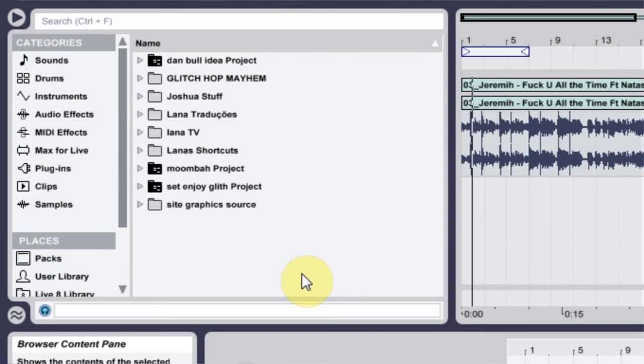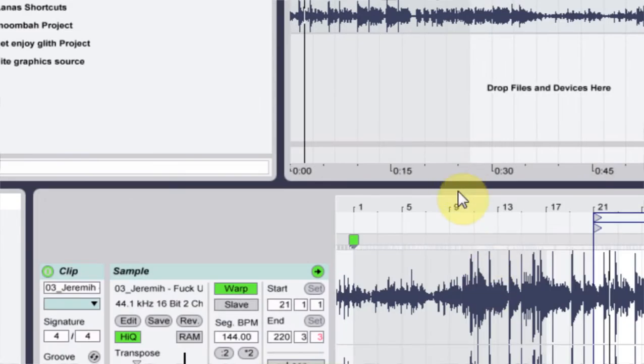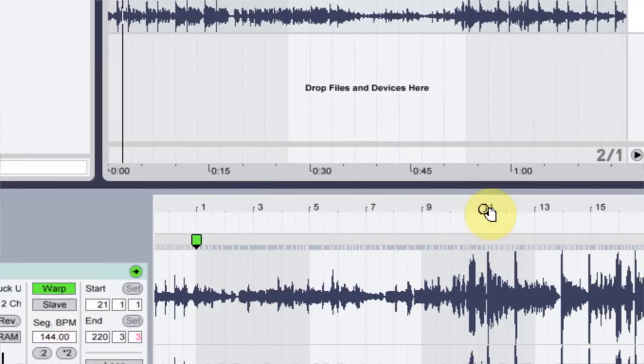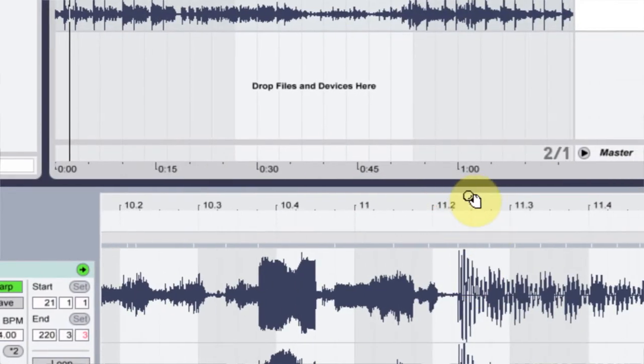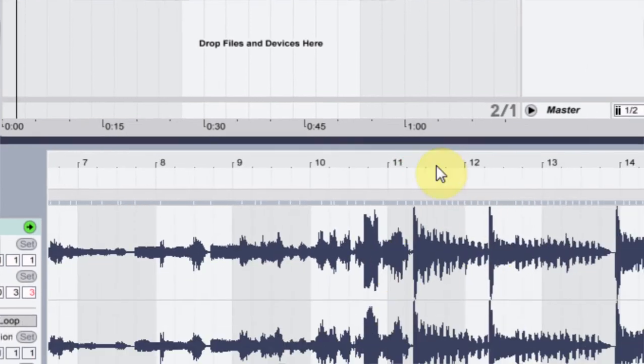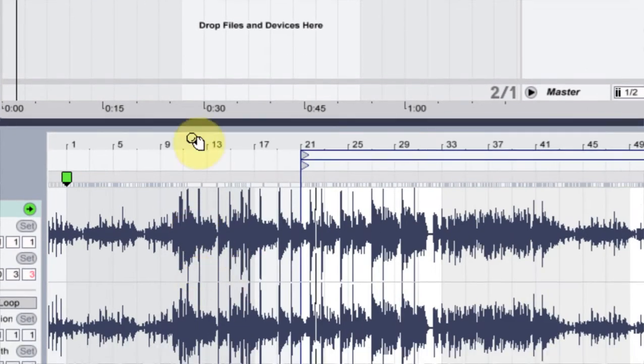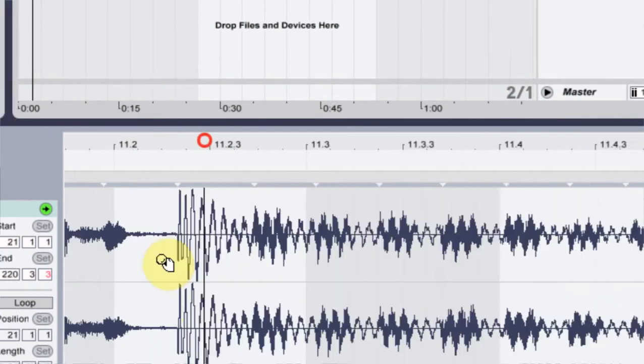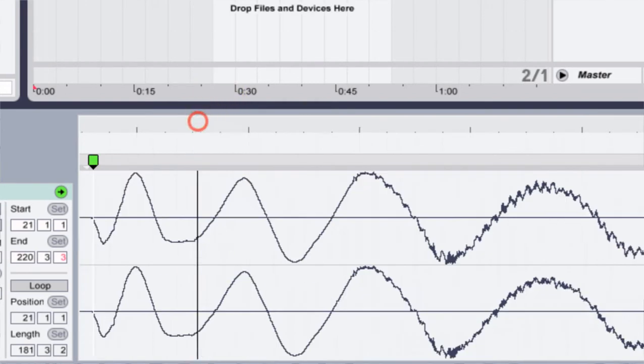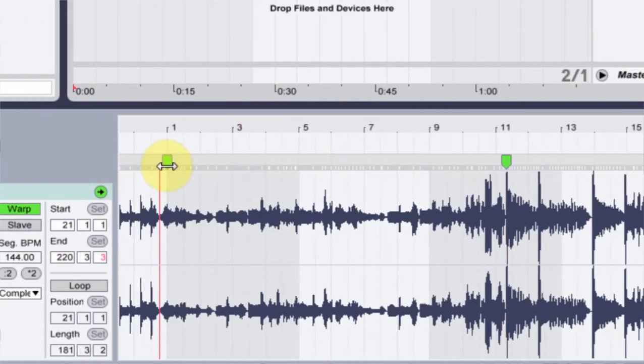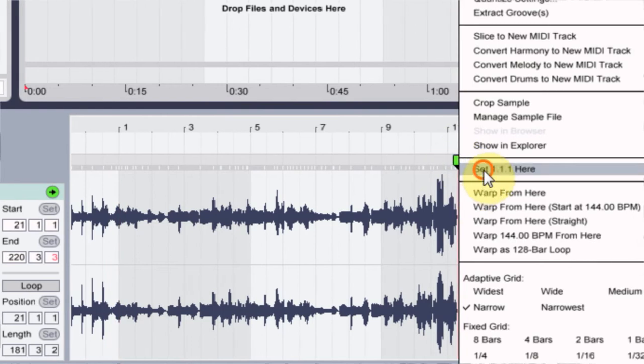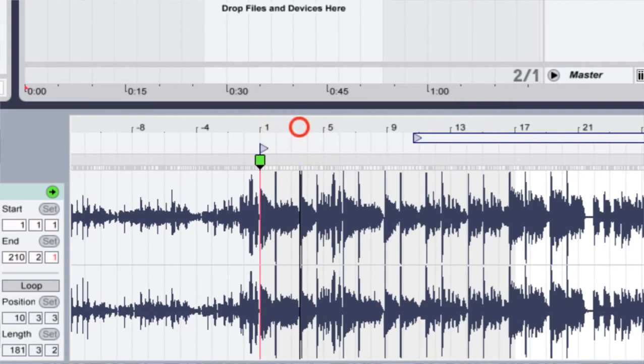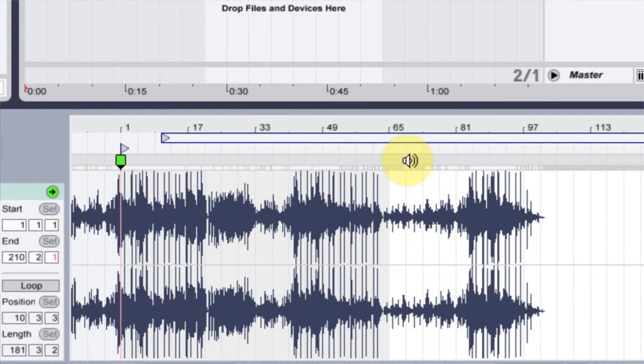The first thing I do when I'm warping a track is I kind of come in and find where that one, where I know the one drop is, and I can visually see that in this track right here. So I came in and I put my one drop in, and I came out, double clicked here to get rid of it, and then set 1.1 here. And then because the track is just kind of weird off the bat.